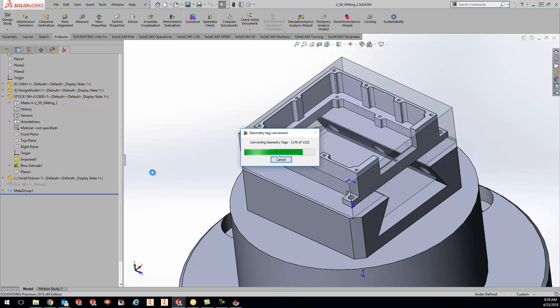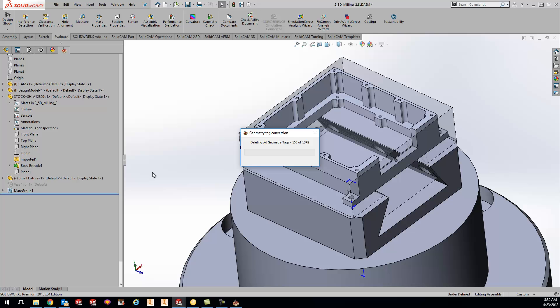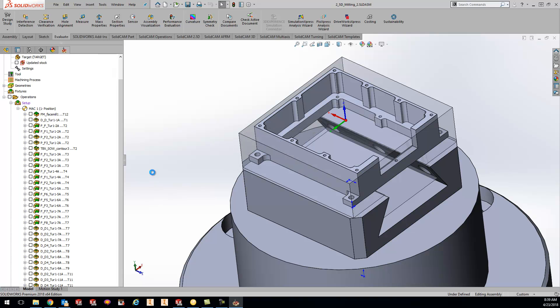Now you're not going to lose any geometry. This is not going to affect your work in any way whatsoever but what it's going to do is optimize the tags for you to have a more proficient opening and closing, picking geometry, saving, calculating, and all in all it's going to make your SolidCam experience much faster.